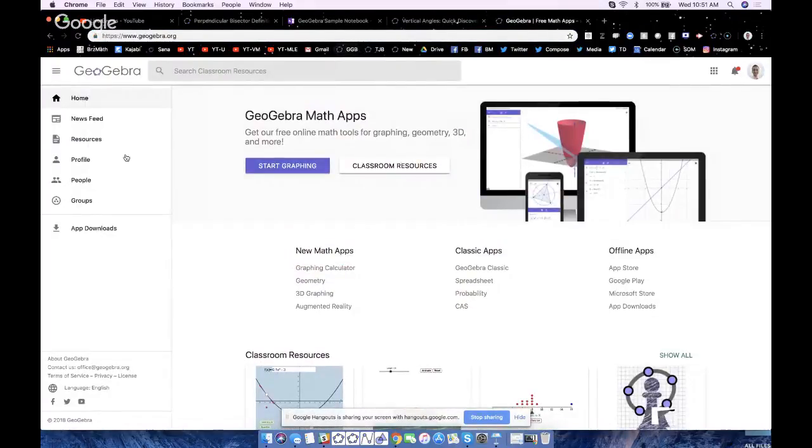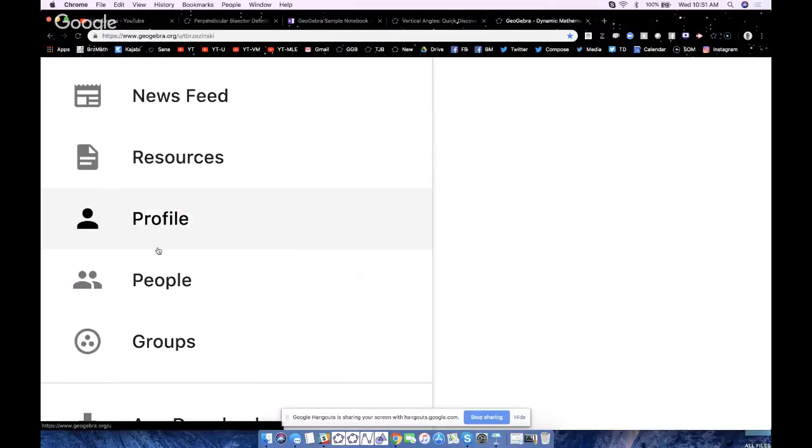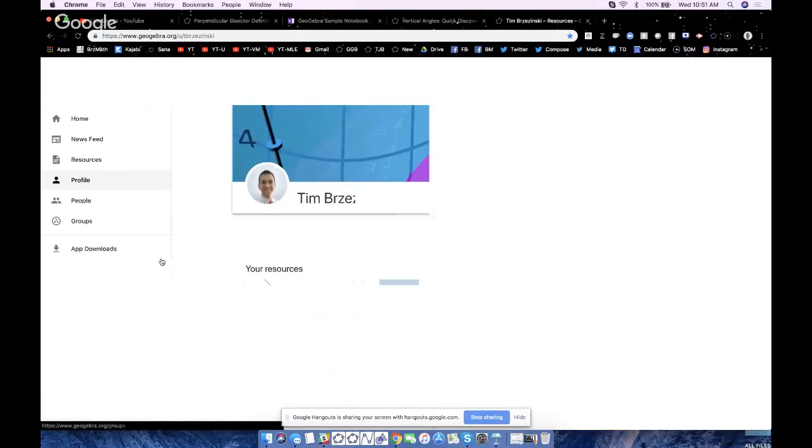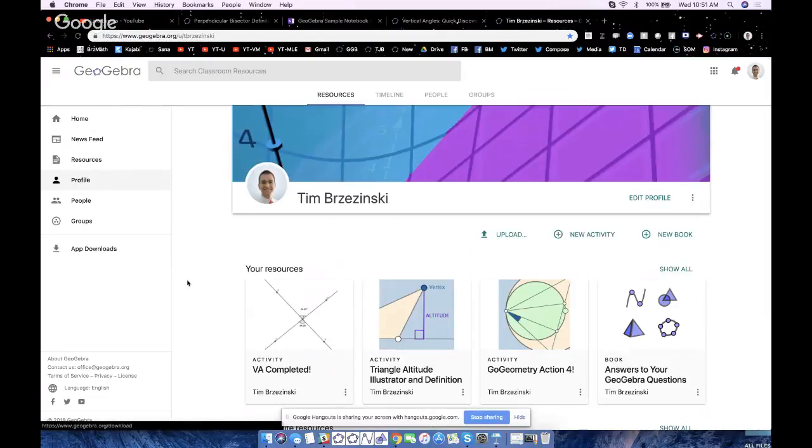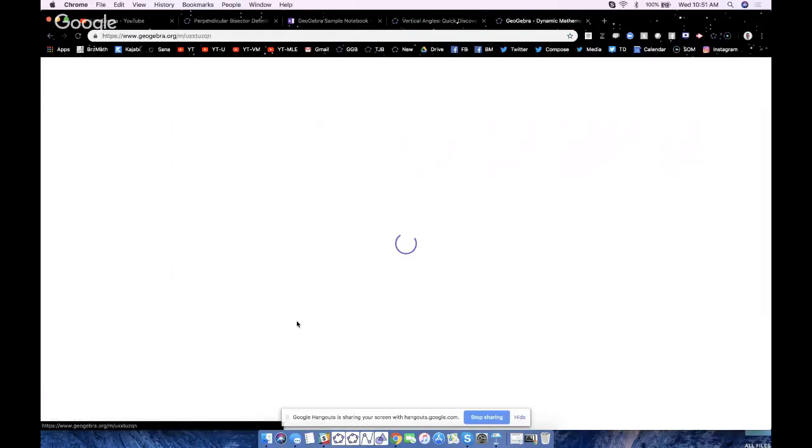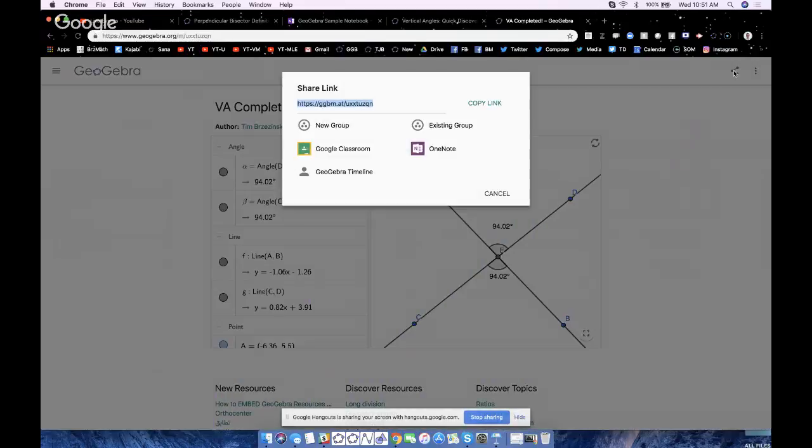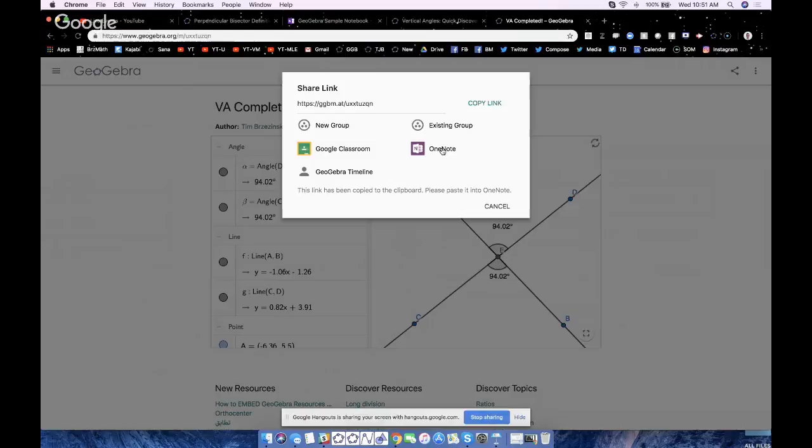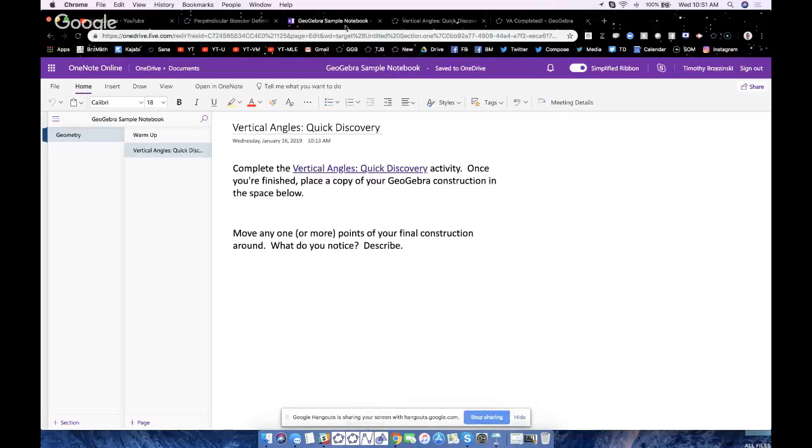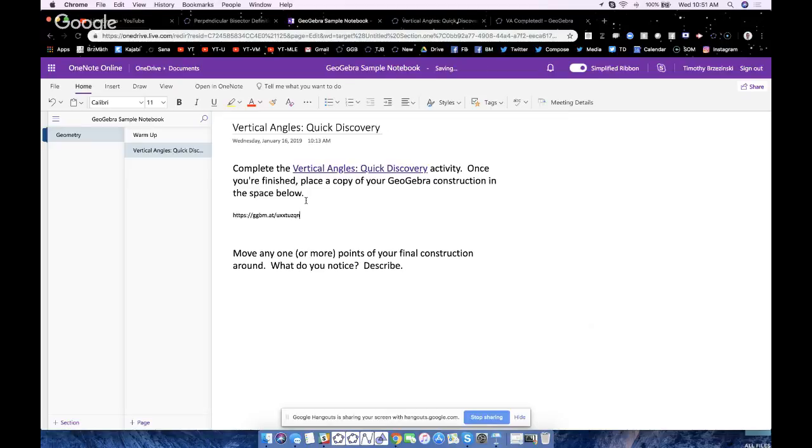And finally, where do I get that? I go new tab, GeoGebra, go to your profile right over here - each student will do this. See where it says VA completed? It creates a resource right there. So click on it to view it. And now I'll do the same thing - I'll just go to the share icon, click OneNote. Link has been copied to the clipboard. Now I'll go back to my notebook and do what I was asked to do right here - paste, enter.